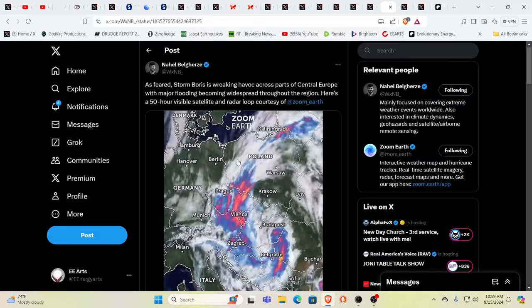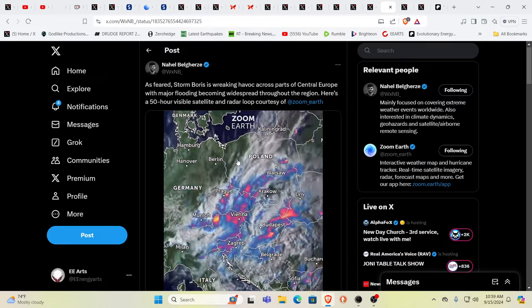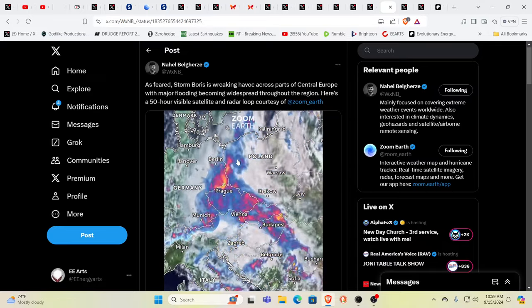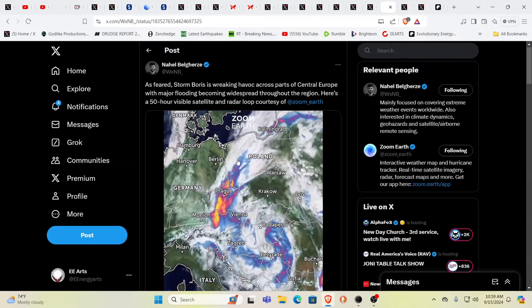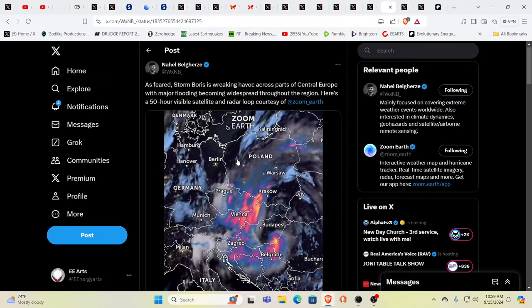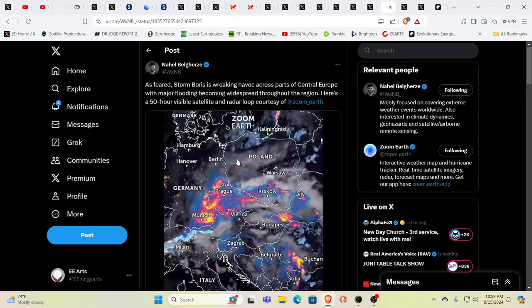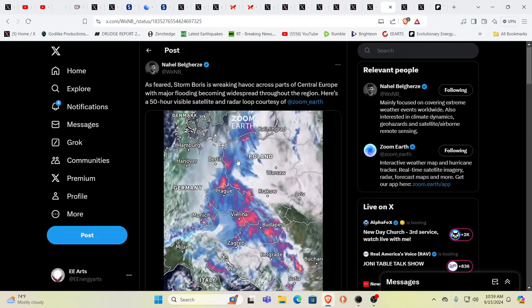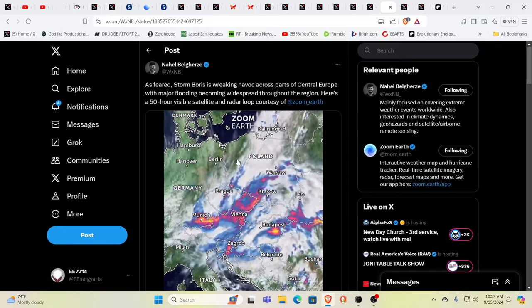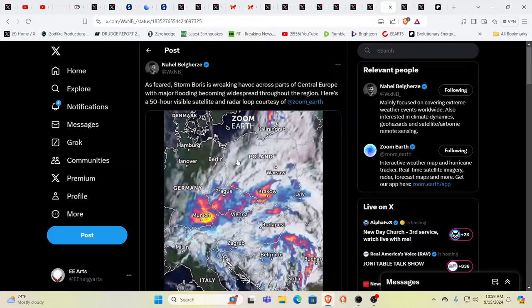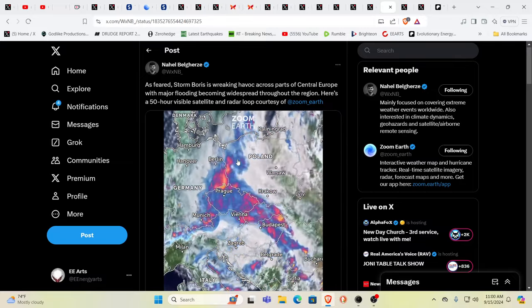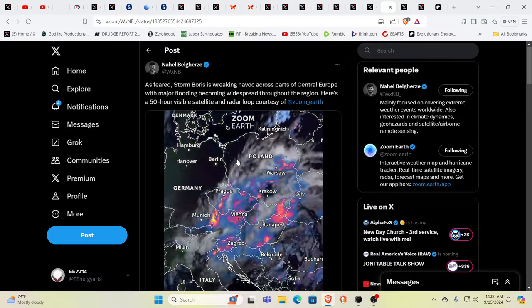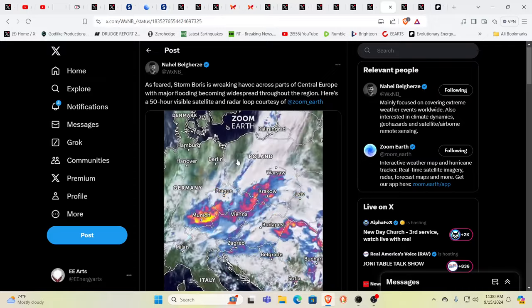This is Storm Boris, absolutely wrecking havoc across Central Europe. Multiple countries are involved in this. If we are witnessing the prophecy of Alois Ermeiler coming to pass, he was saying that when the war really starts and Russia goes, they run right through Ukraine very quickly.